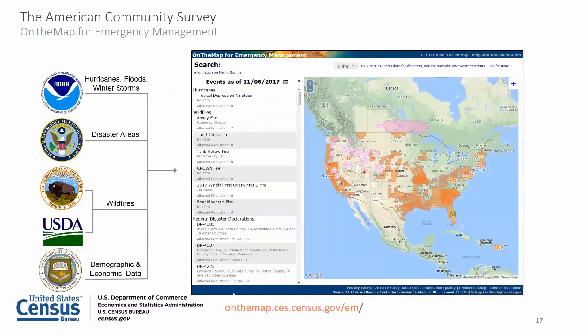The On the Map for Emergency Management tool is a good resource to assist in evaluating the impact of a potentially affected area or learn from the history of a disaster. It automatically incorporates real-time data updates from the National Weather Service and the National Hurricane Center for hurricanes, floods and winter storms, FEMA for disaster areas, the Department of Interior and Department of Agriculture for wildfires, as well as the Census Bureau for demographic and economic data including the American Community Survey.